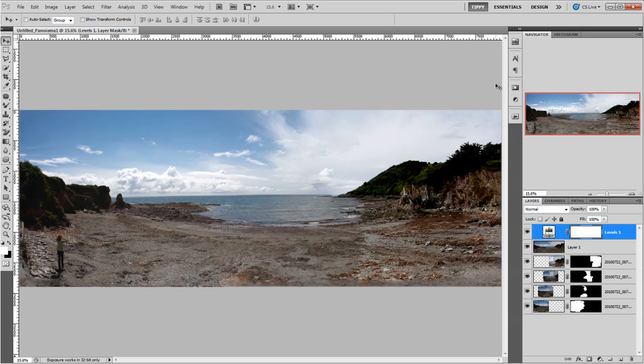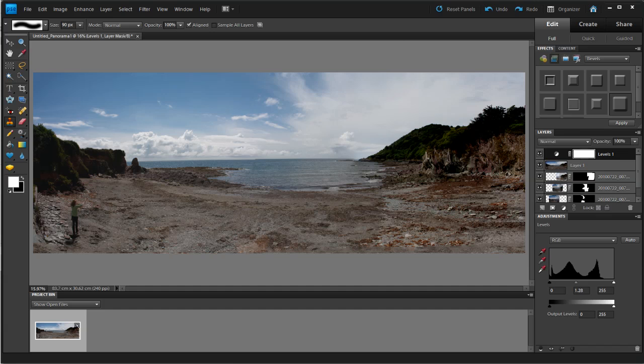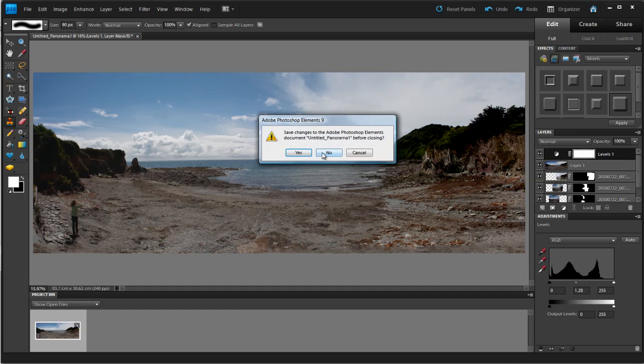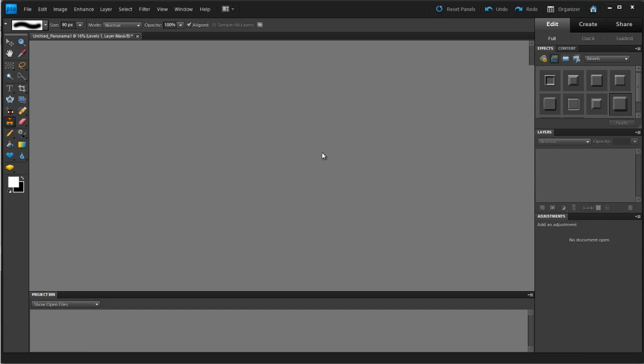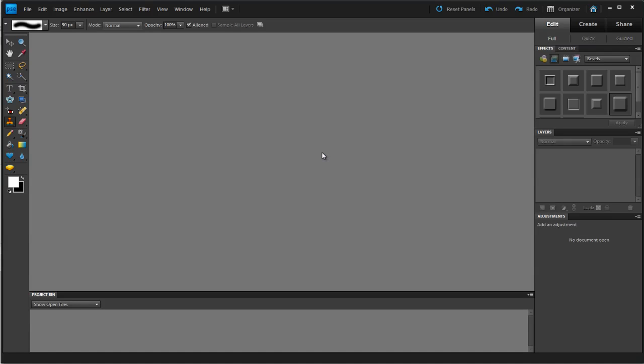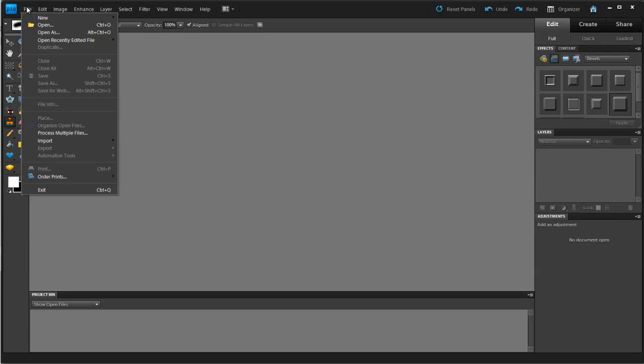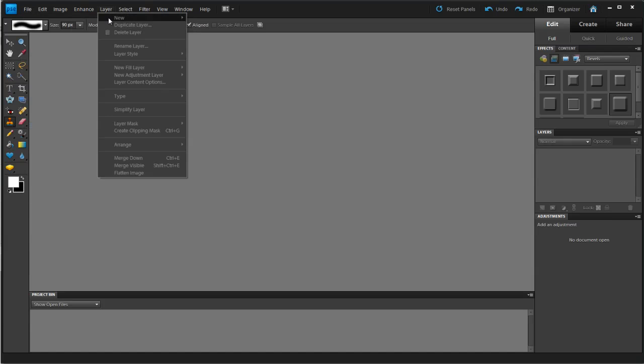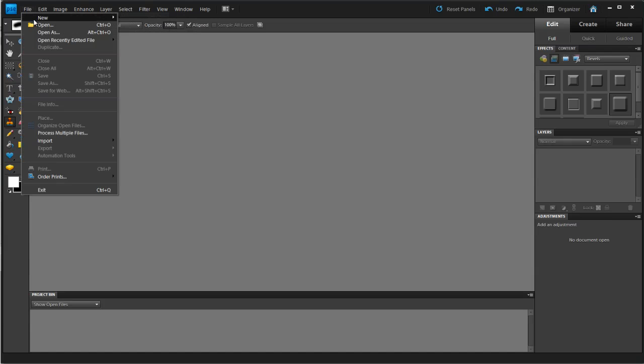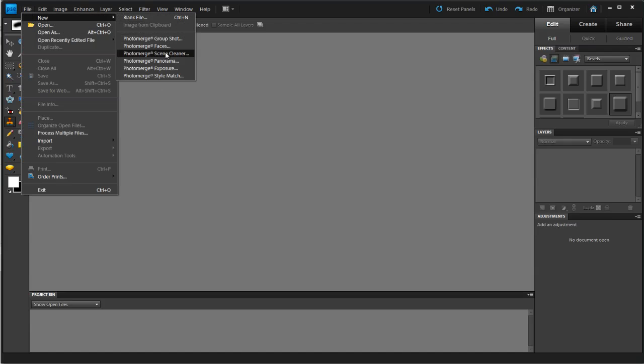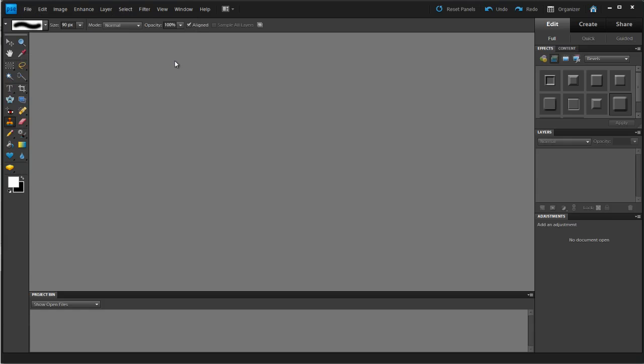OK, let's try and do the similar thing in Photoshop Elements. Now Photoshop Elements 9, I'm just going to close this down. Photoshop Elements 9 does come with content aware healing brush but not the content aware fill. So let's have a look and see how it handles this. I'm going to go to File, New, and Photo Merge Panorama.